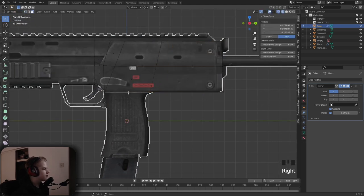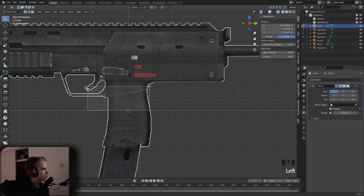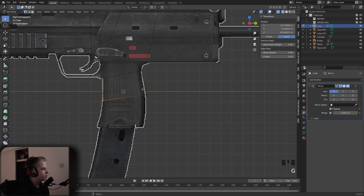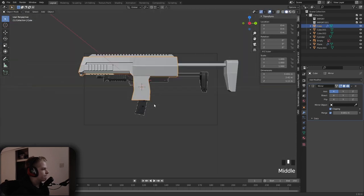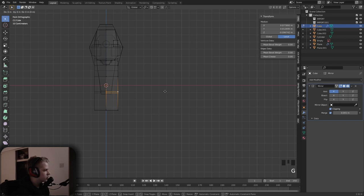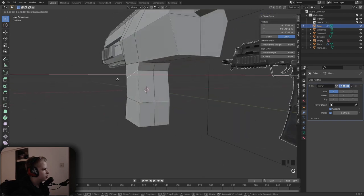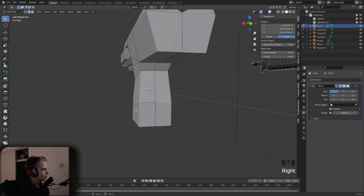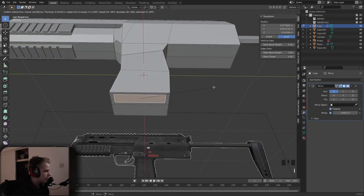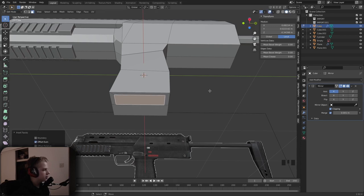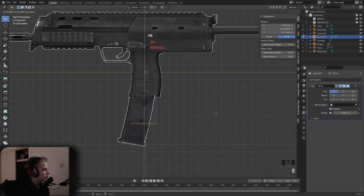Now model the handle — add another edge loop and extrude Z. Then drag this in, G X. R then B for boundary — like that. Shift+D, E — this is for the magazine, extrude this down.